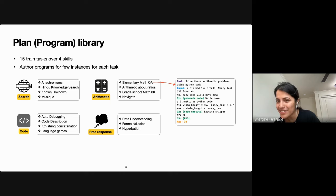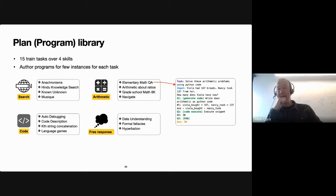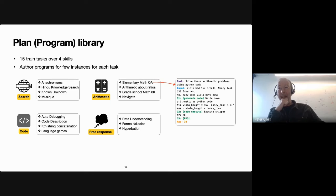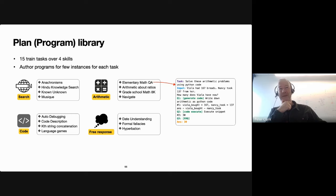The host wrapped up: 'We have time for one very quick last question.' No further questions were raised, and the host concluded: 'Begavi, your timing's perfect. Thank you for the super interesting talk — really exciting work. You've covered a lot of ground in your thesis. Let's give Begavi a round of applause.'